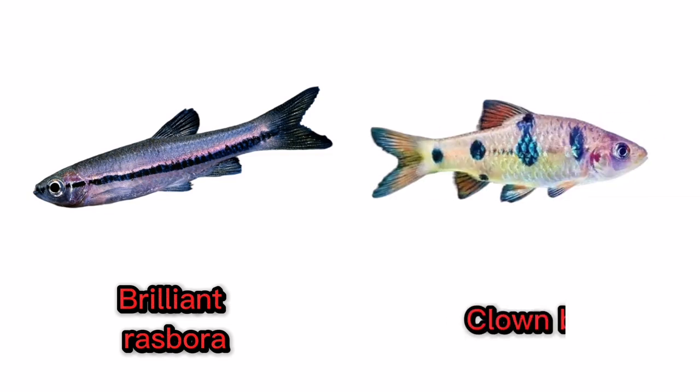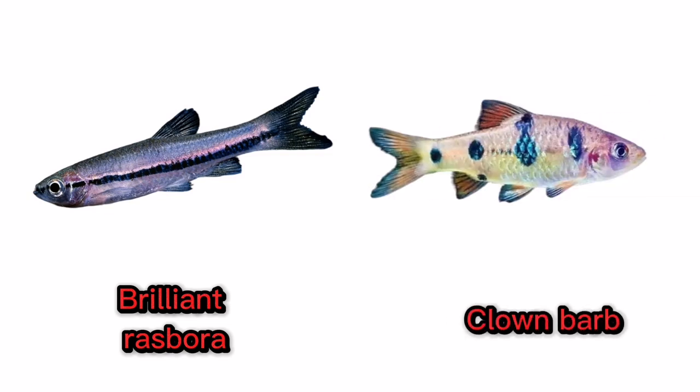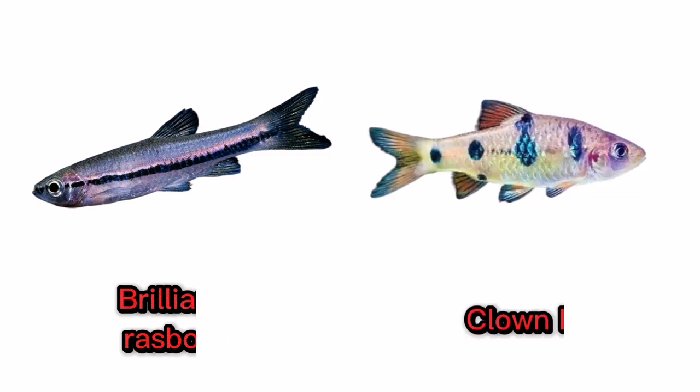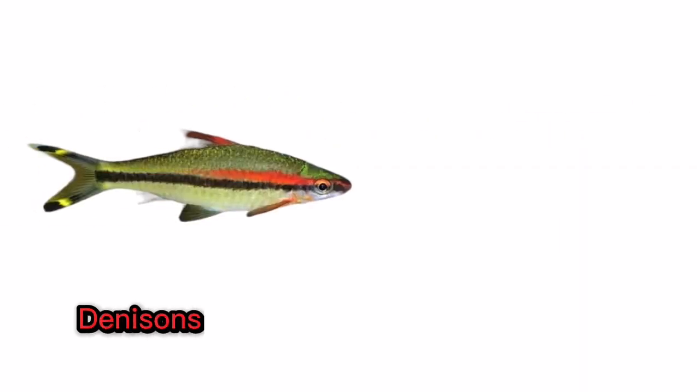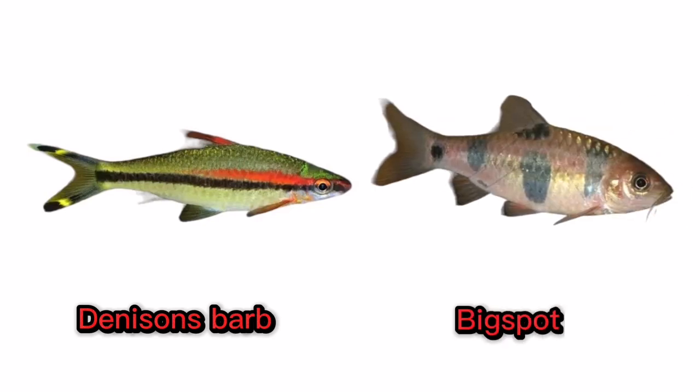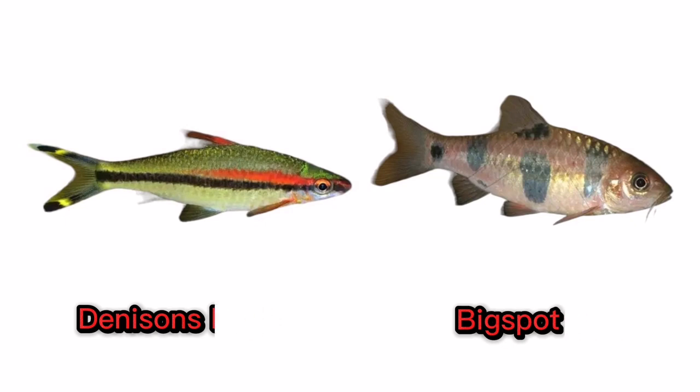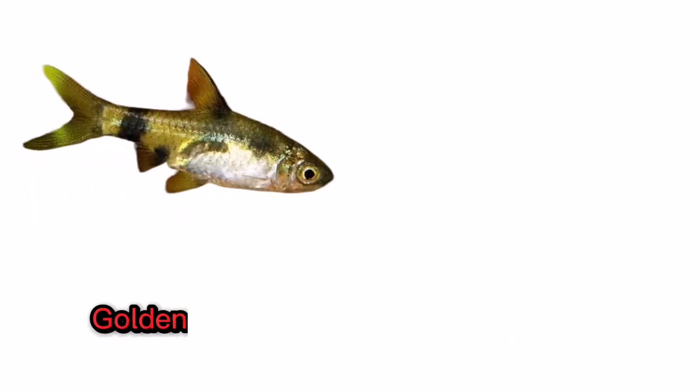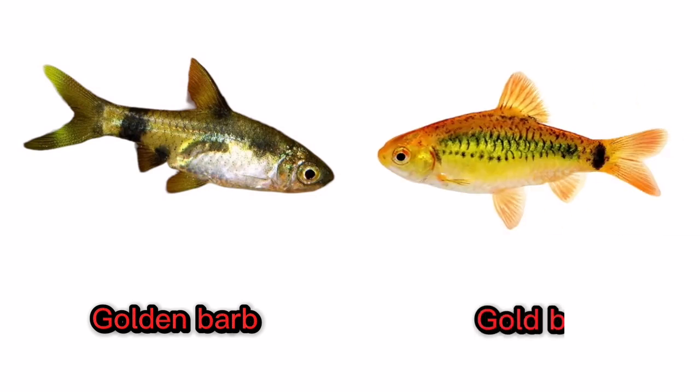Clown Barb. Denison's Barb. Big Spot Barb. Golden Barb. Gold Barb.